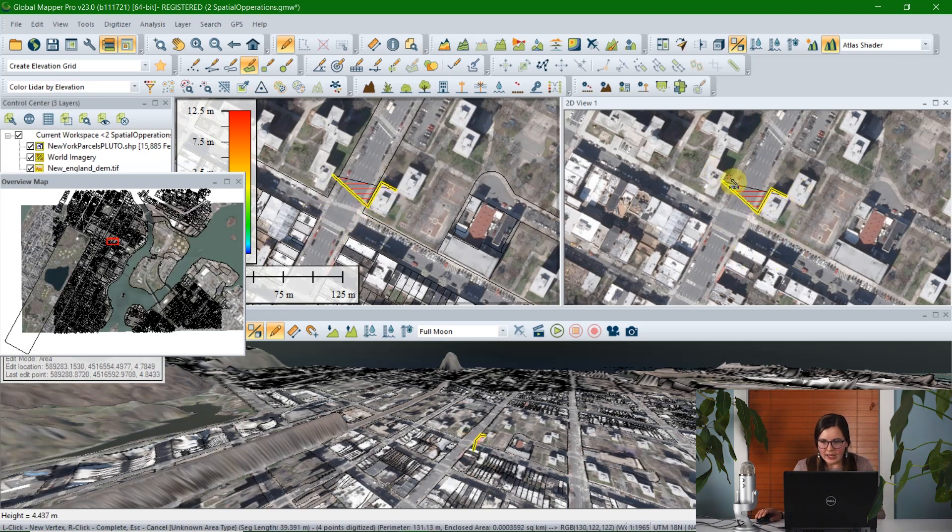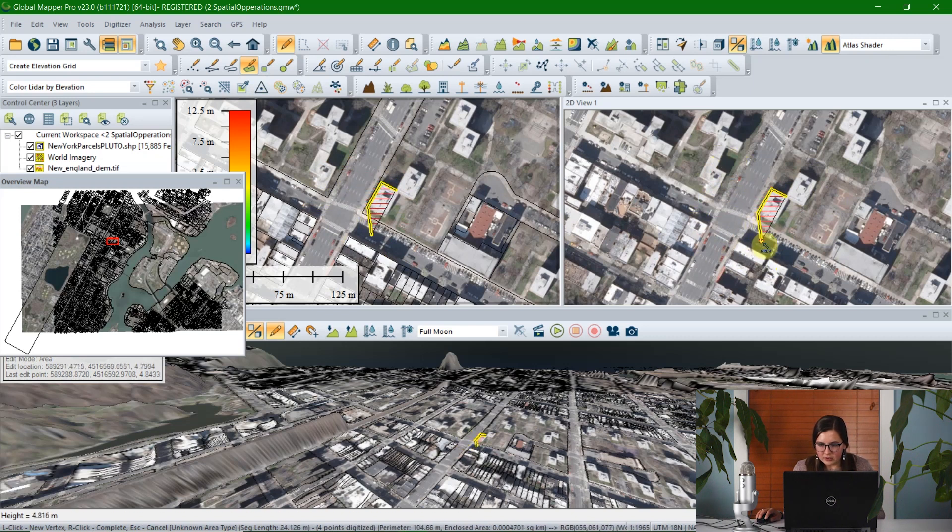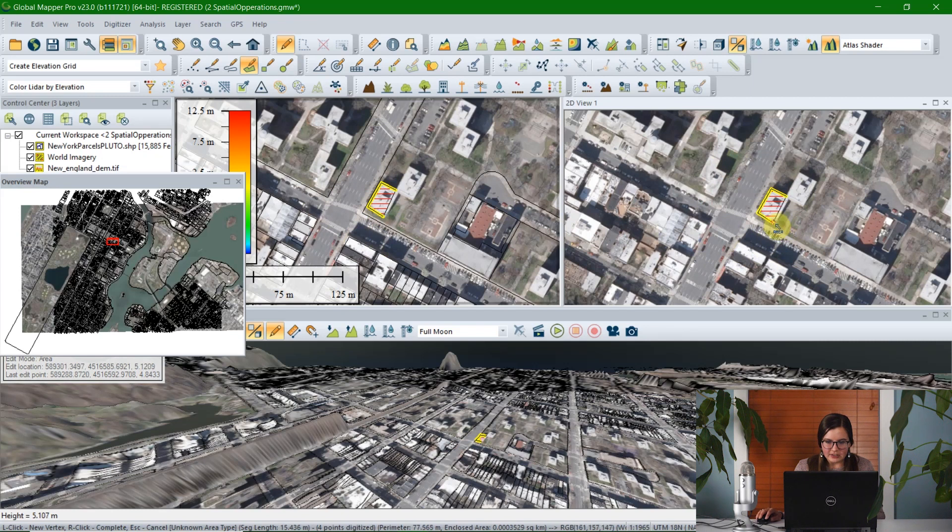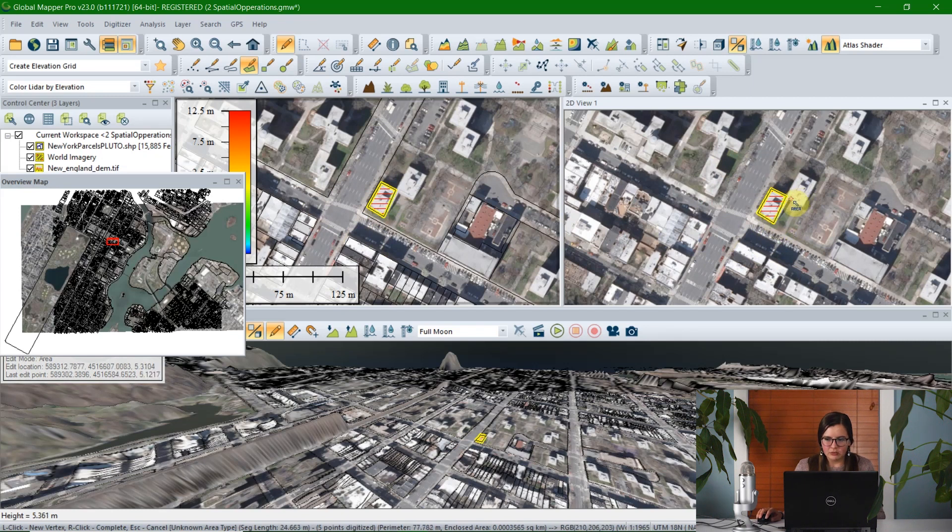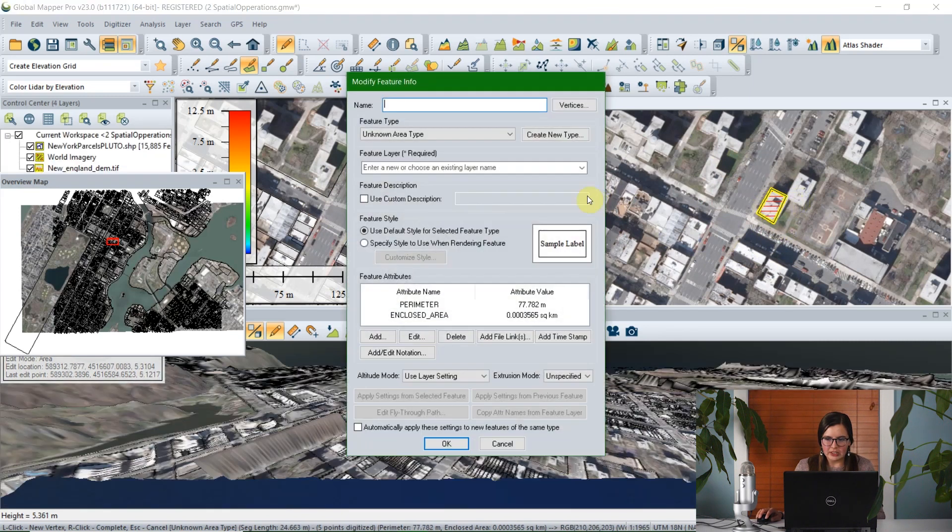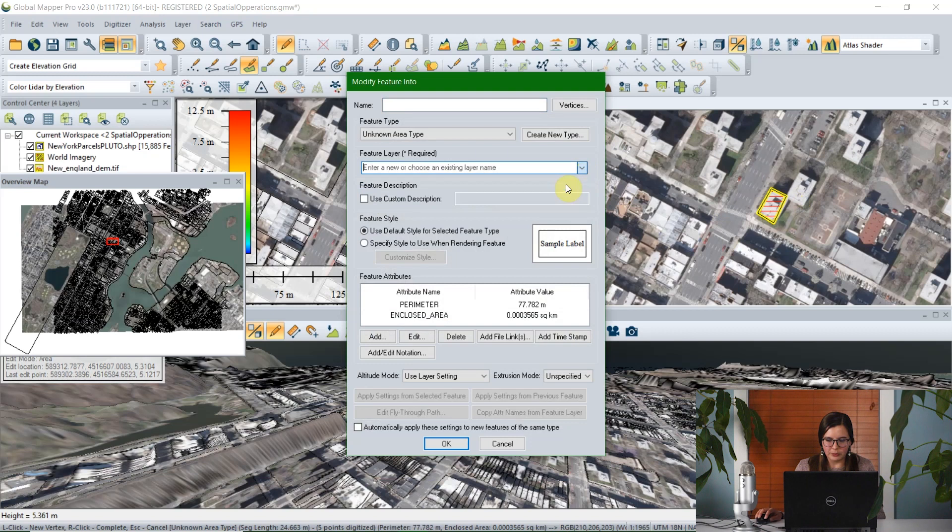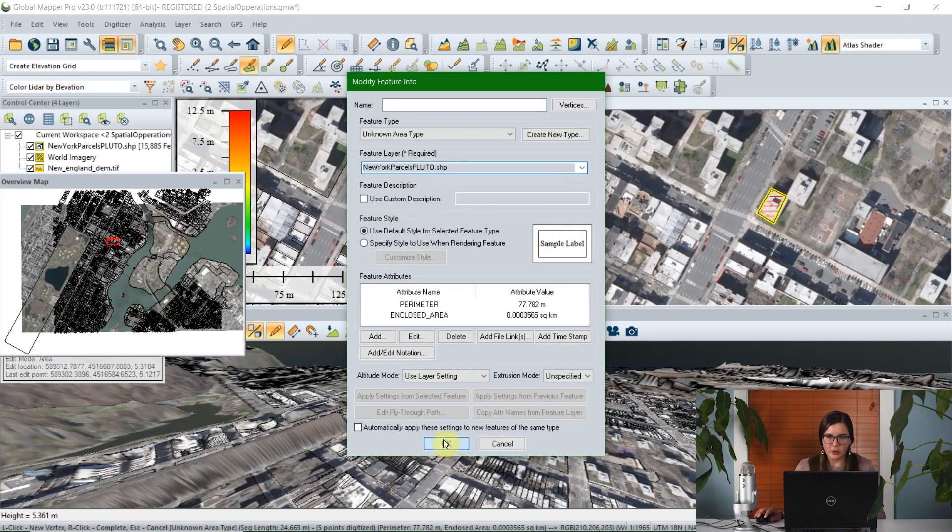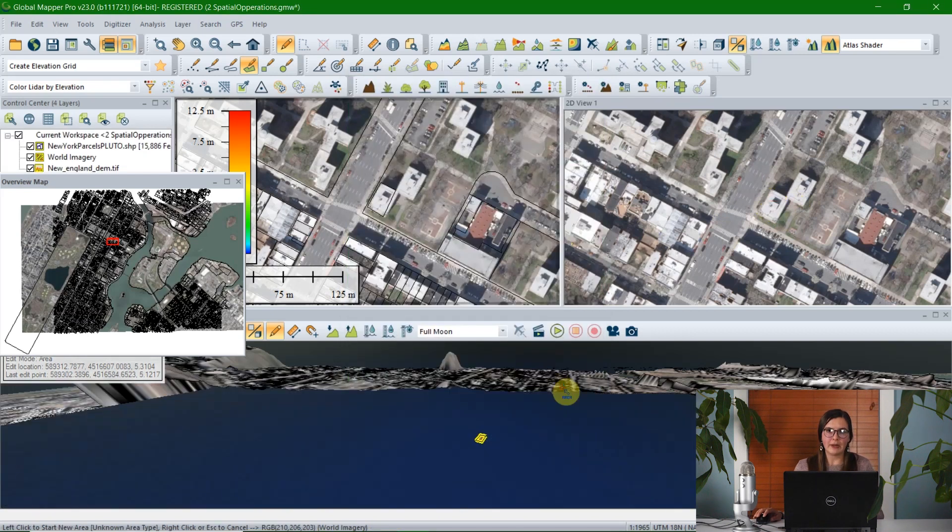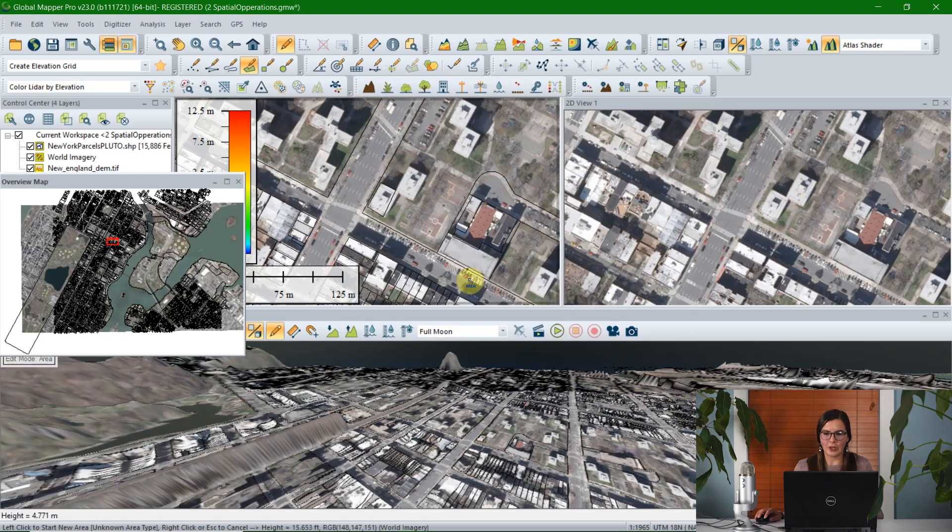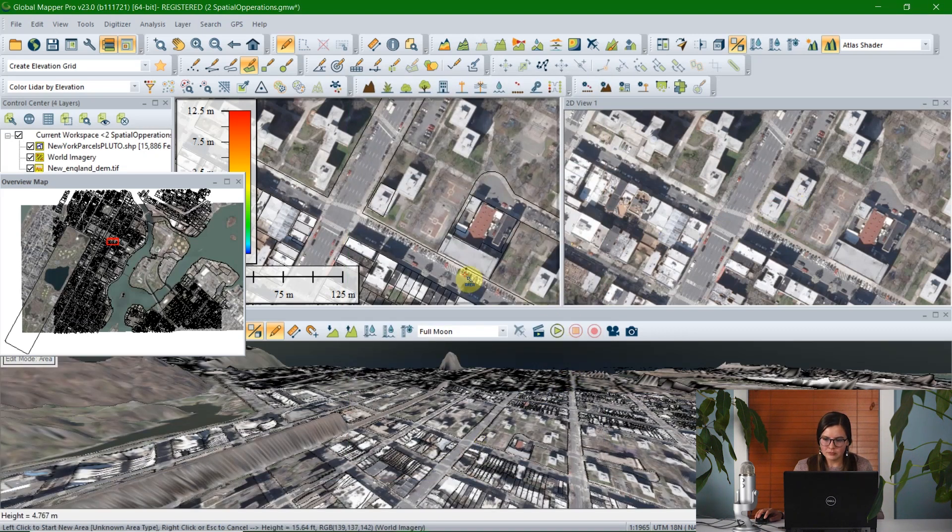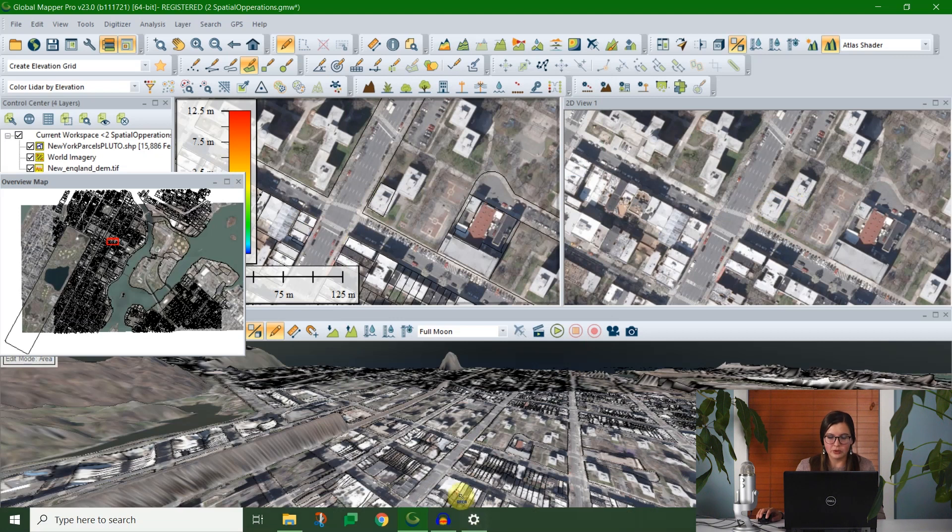And I'll just go ahead and outline this building, because it's not included in the data set I already have. And you can see as I click, as I navigate around, that this is reflected not only in the other 2D view, but also in the 3D view. So I can get multiple perspectives of what I'm creating. And once I'm finished, I can save it to an existing layer, just like you would with a single 2D view.